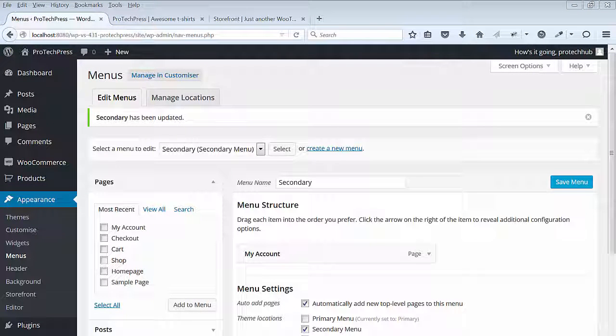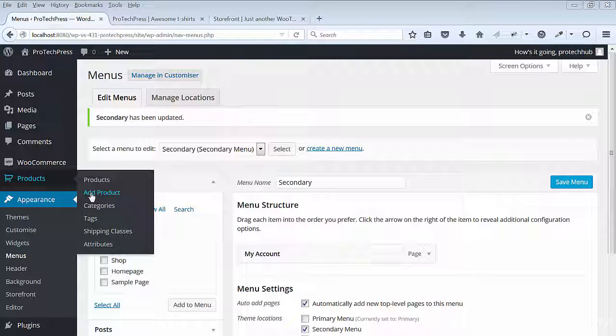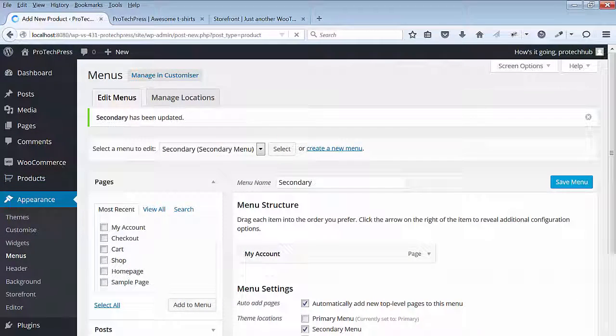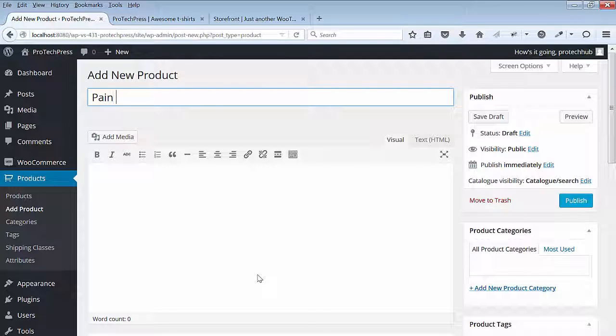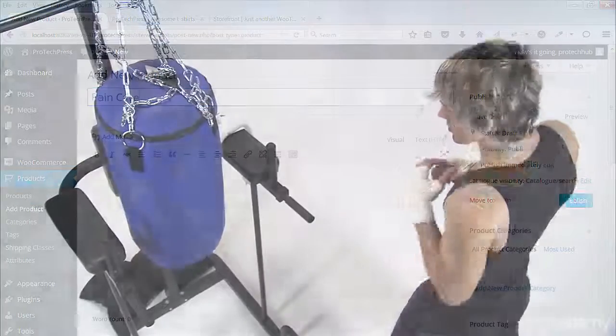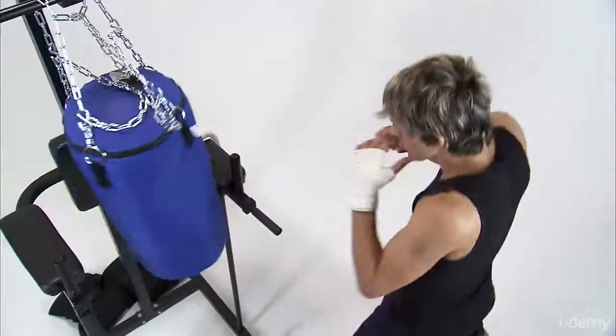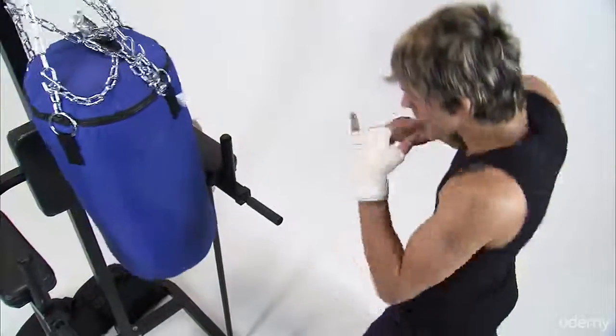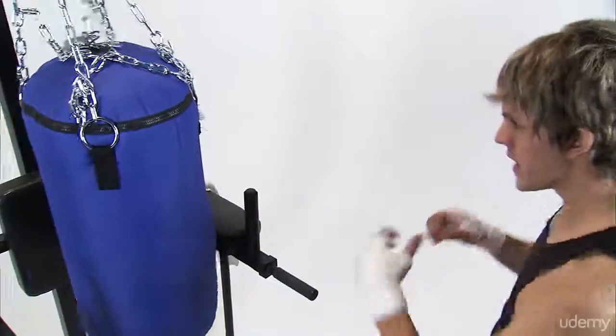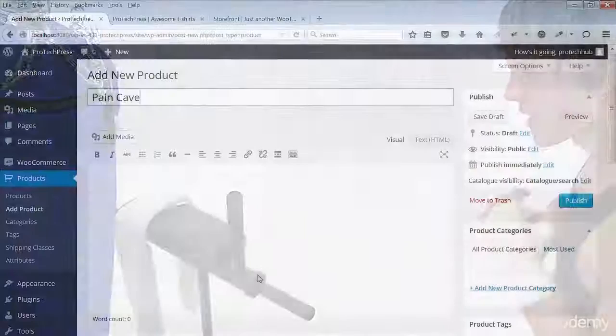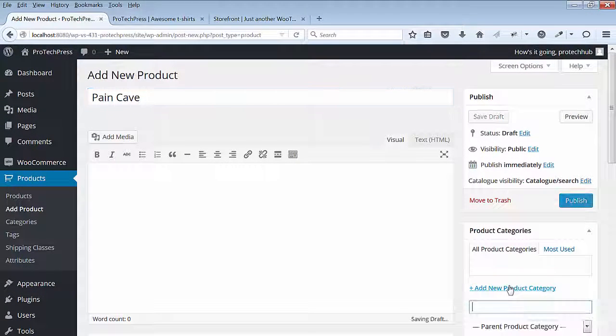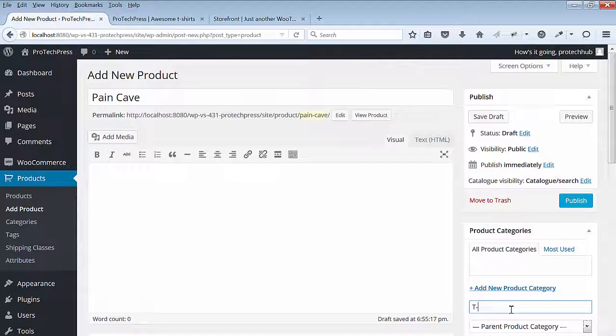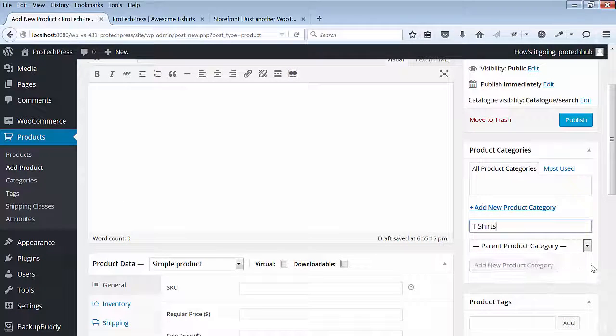Go to WooCommerce, then Product, and add a product. The first t-shirt is called Pain Cave. According to the Urban Dictionary, the definition of Pain Cave is a grueling physical workout intended to make you a better athlete, usually done at home or the gym. And we call that place the Pain Cave. Under the Product Category, enter t-shirts and click on Add New Product Category.